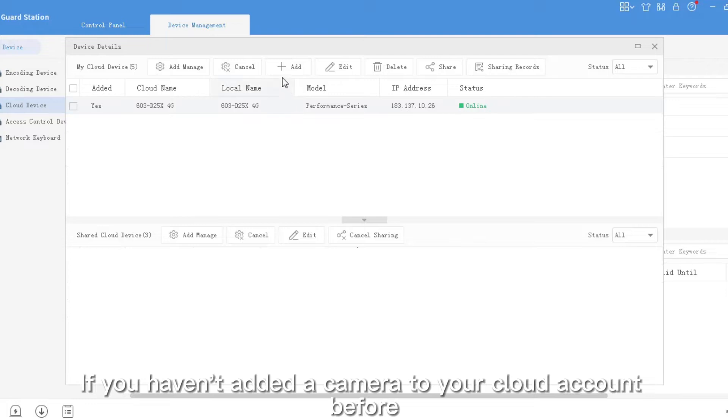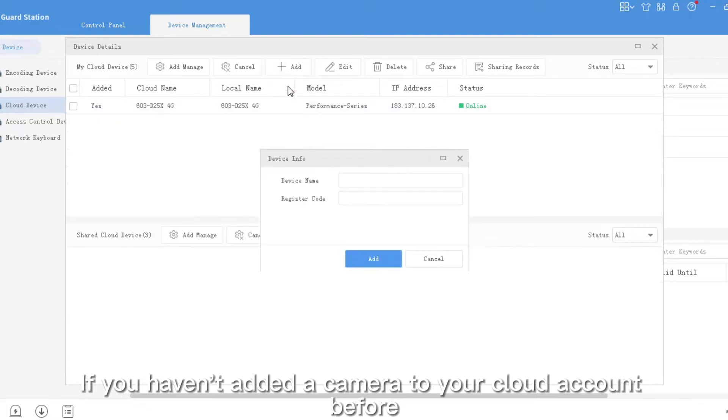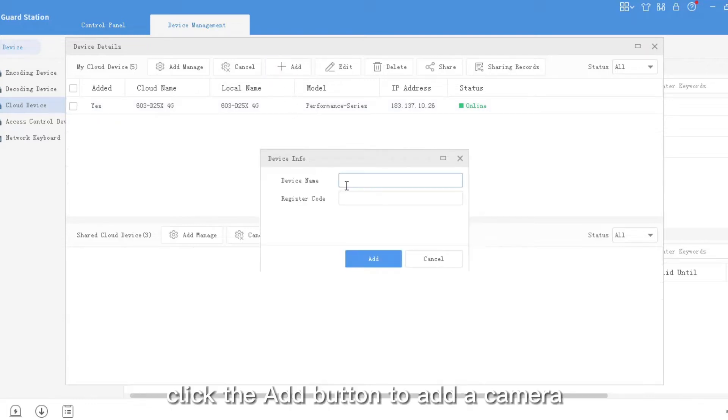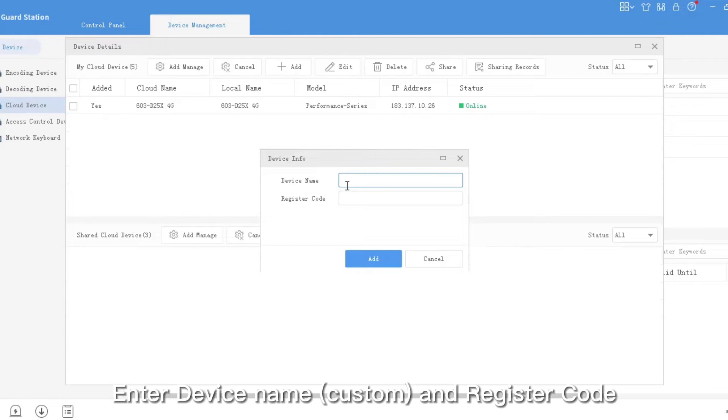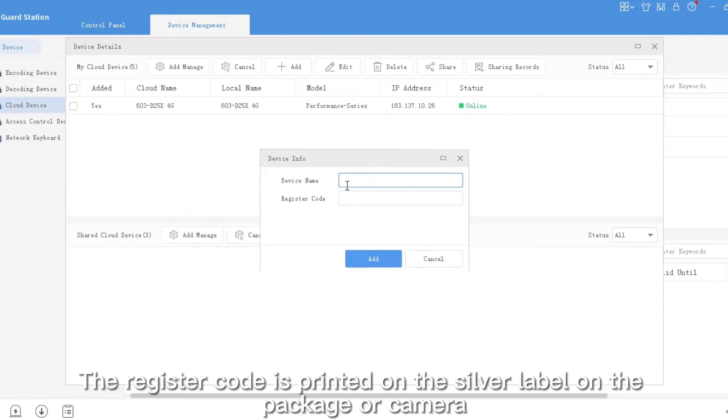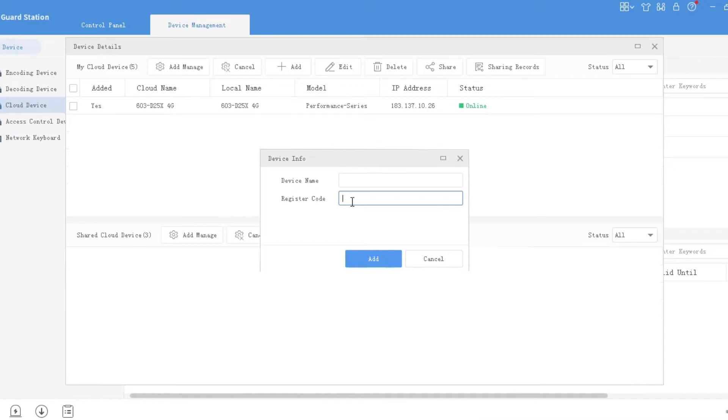If you haven't added a camera to your cloud account before, click the Add button to add a camera. Enter the device name and register code. The register code is printed on the silver label on the package or camera.